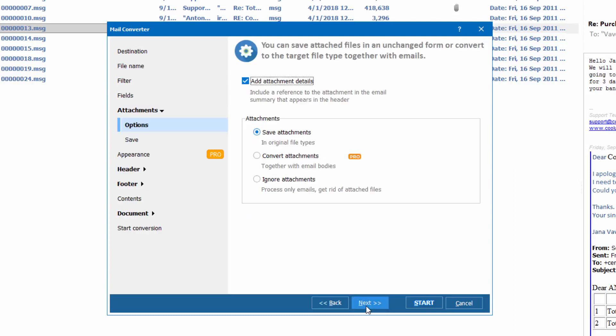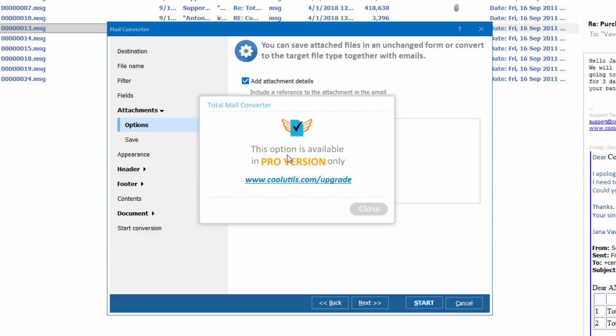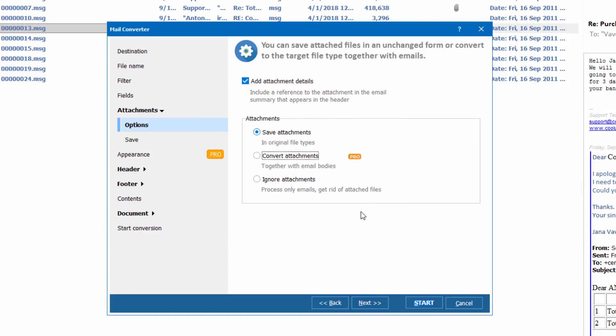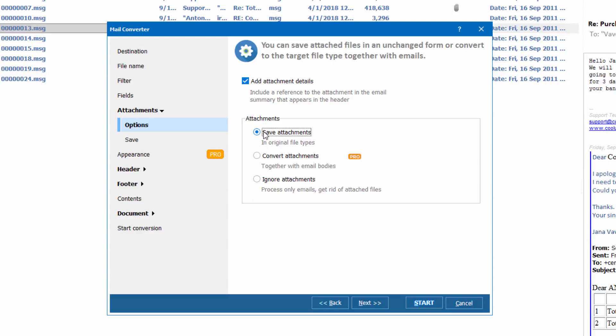You have three options. First, save attachments in their original file types. Second, convert them to PDF along with the emails — this option is available in the pro version of the app. Third, you can get rid of the attached files and convert emails only. I select saving attachments.